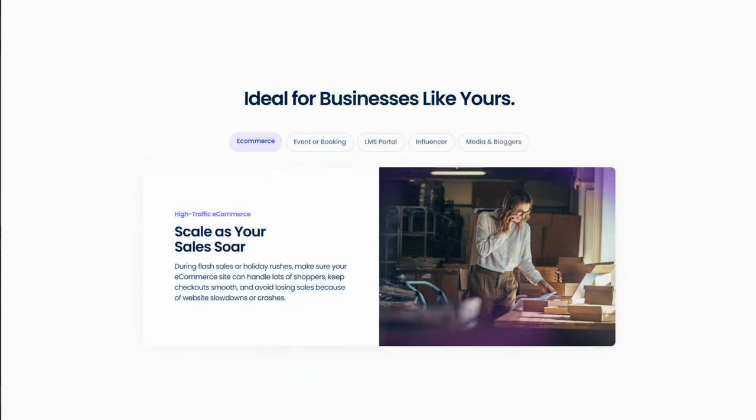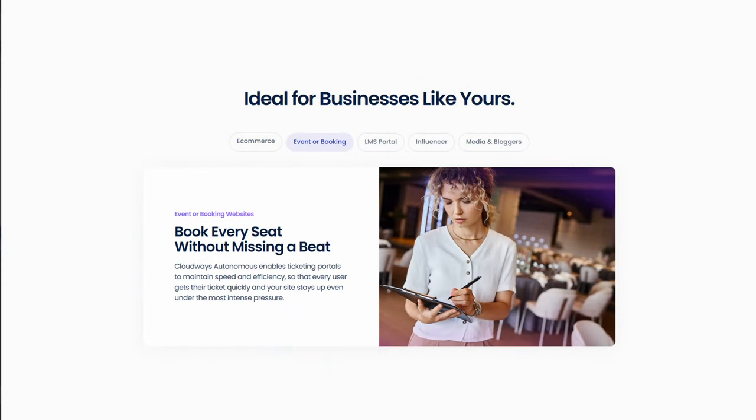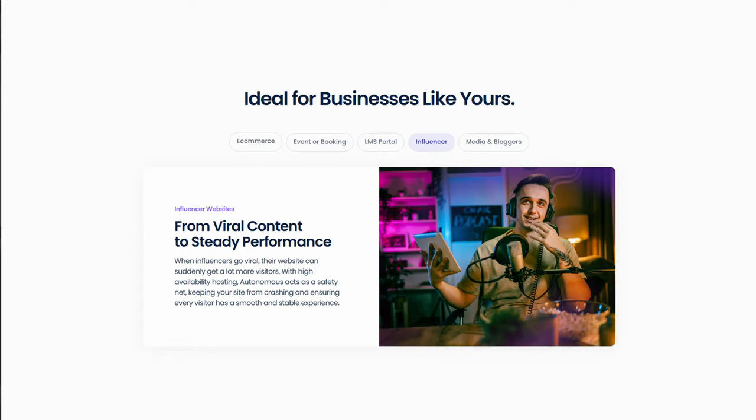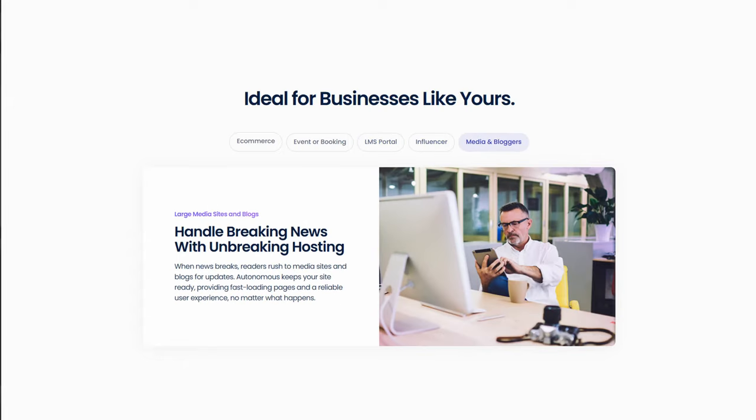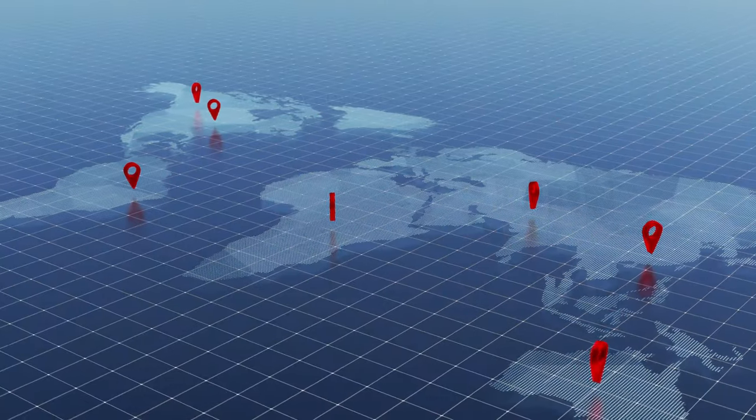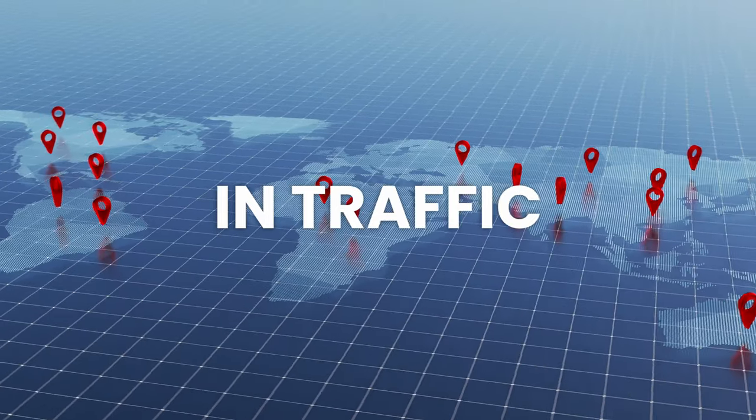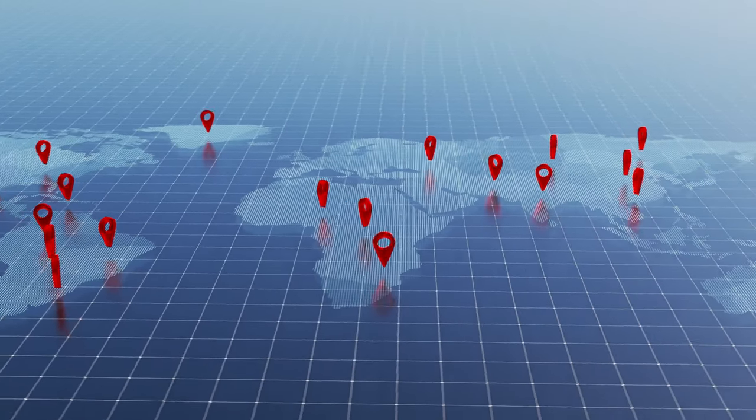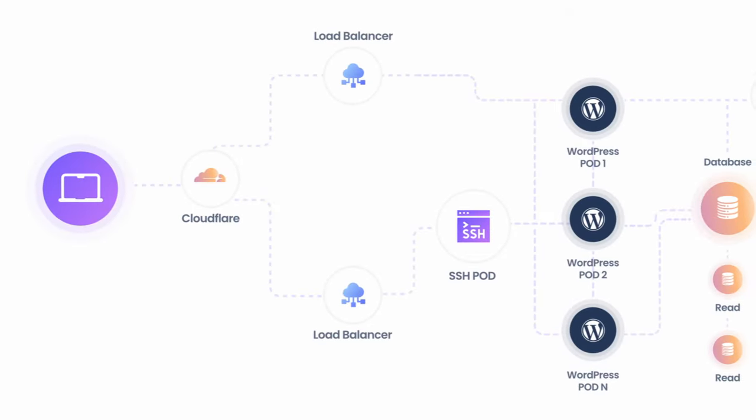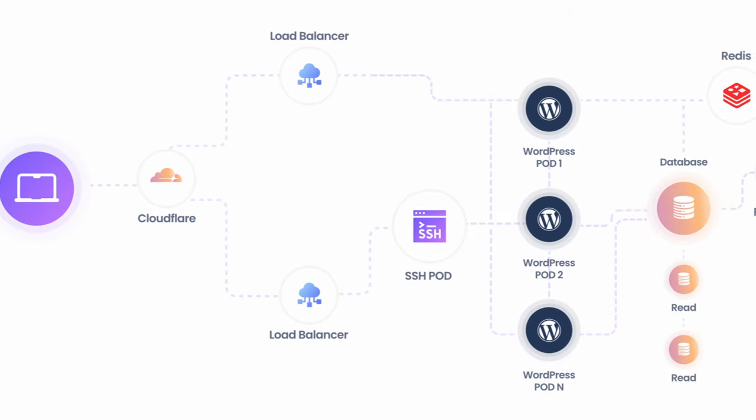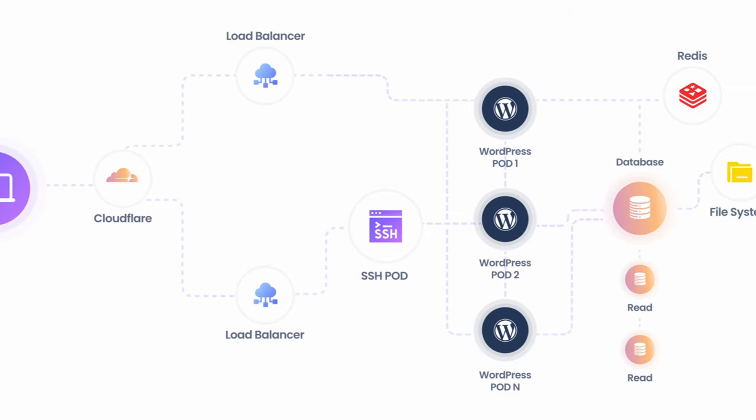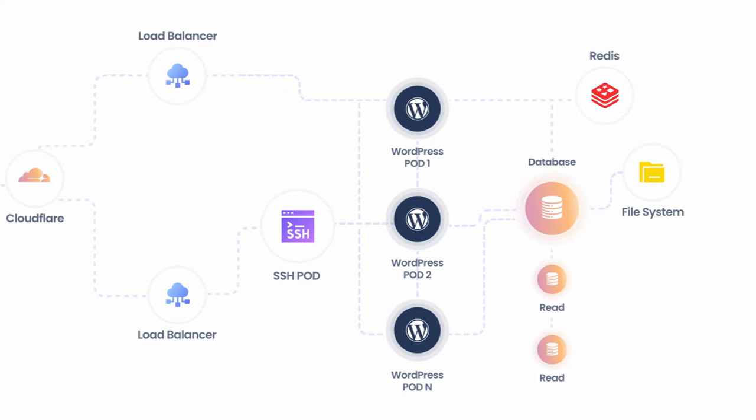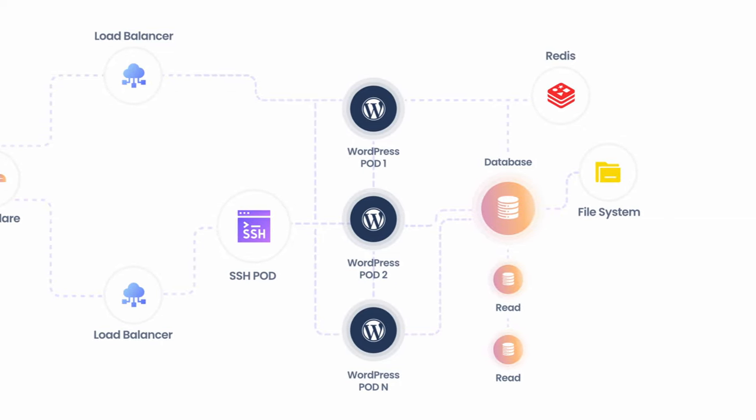This makes it ideal for e-commerce websites, events, or booking websites, learning management systems, large media sites, and blogs, pretty much anything that you can expect big spikes in traffic. And this tech is great for small businesses because auto-scaling has been tough due to the complexity and cost of container technology. This basically solves a problem for small businesses where auto-scaling is available for everybody.